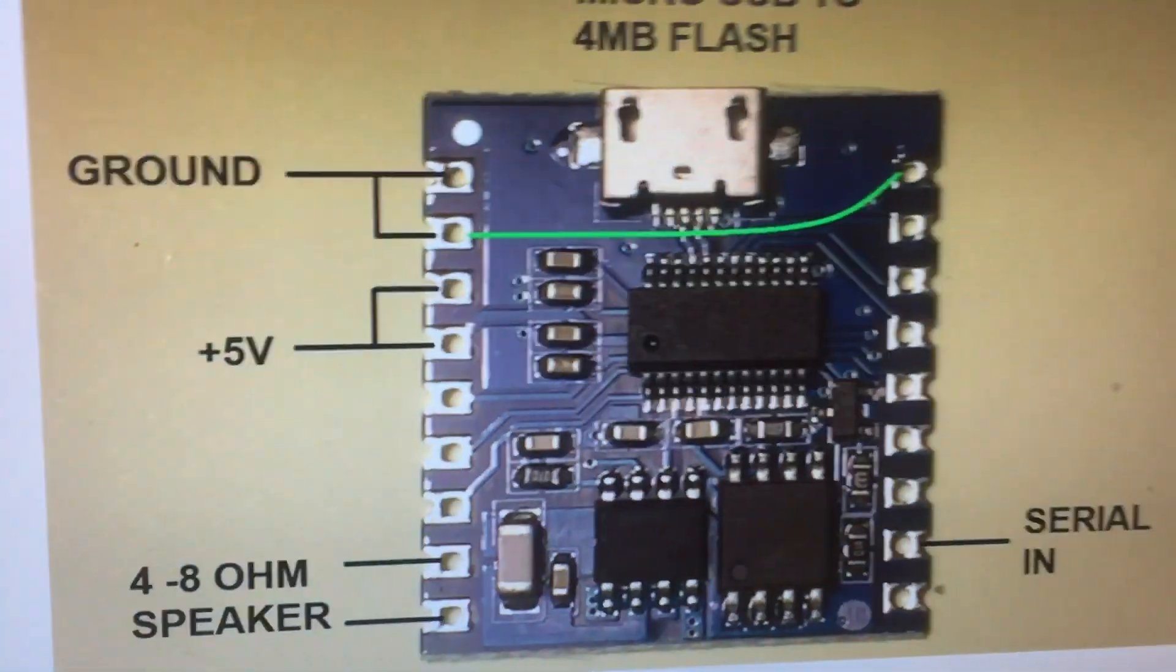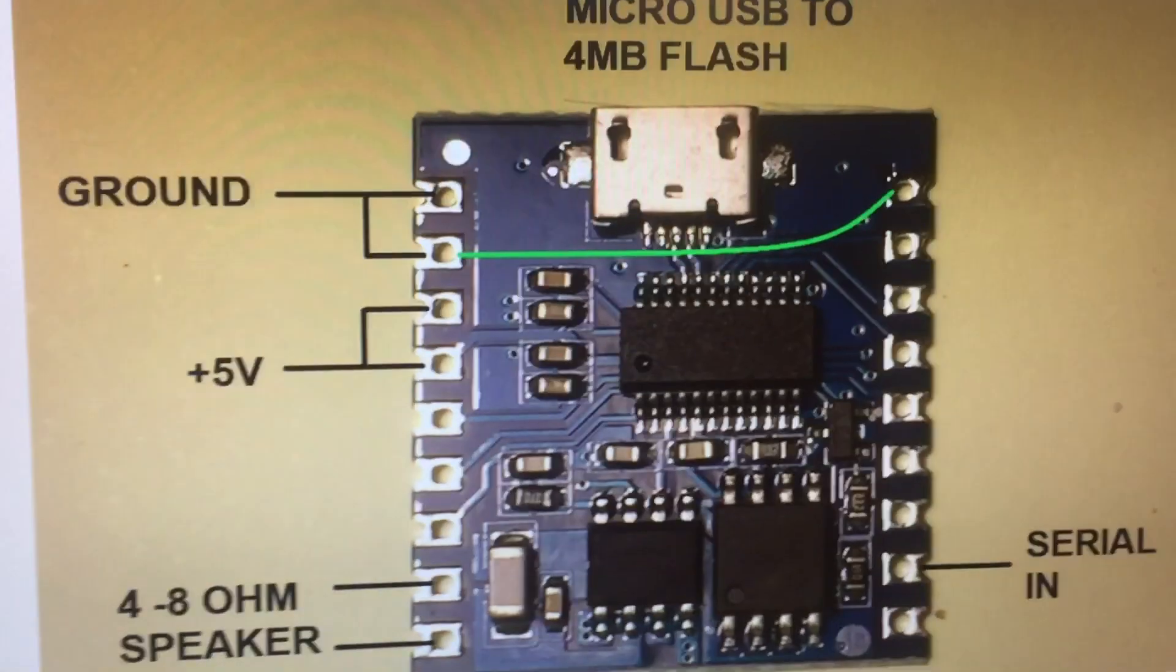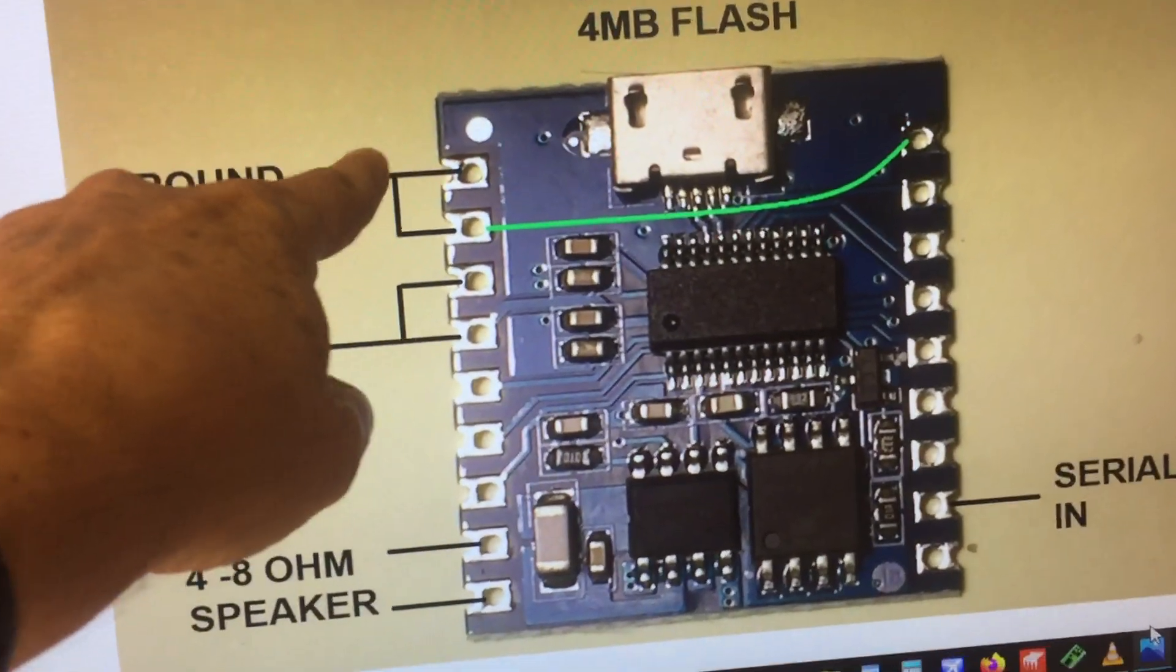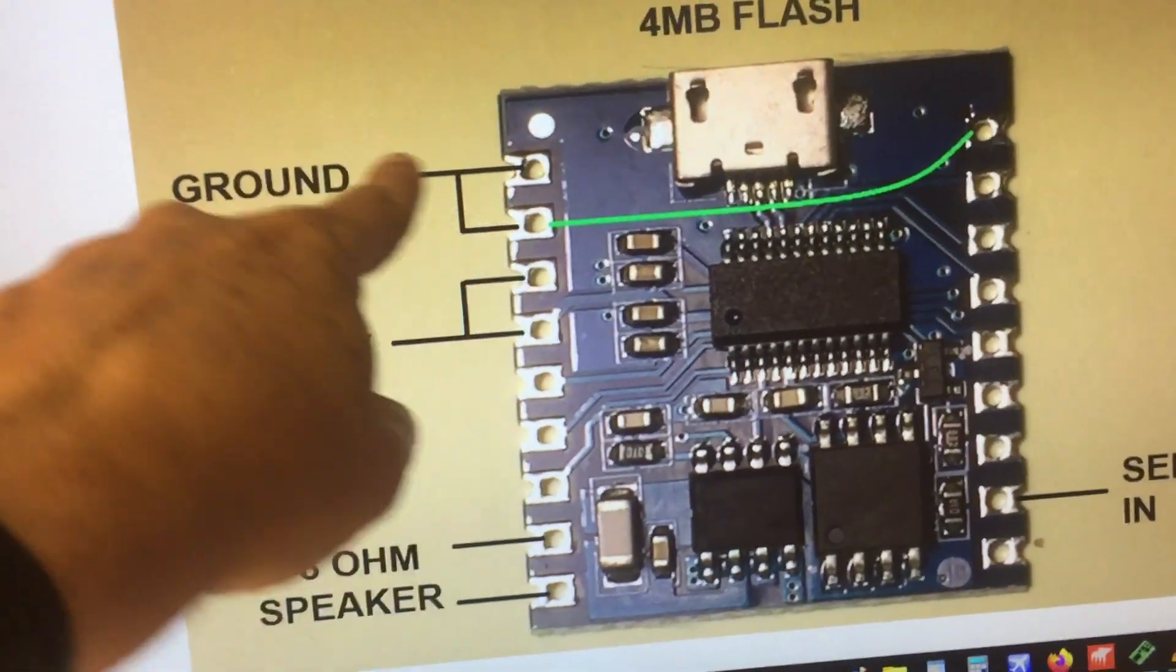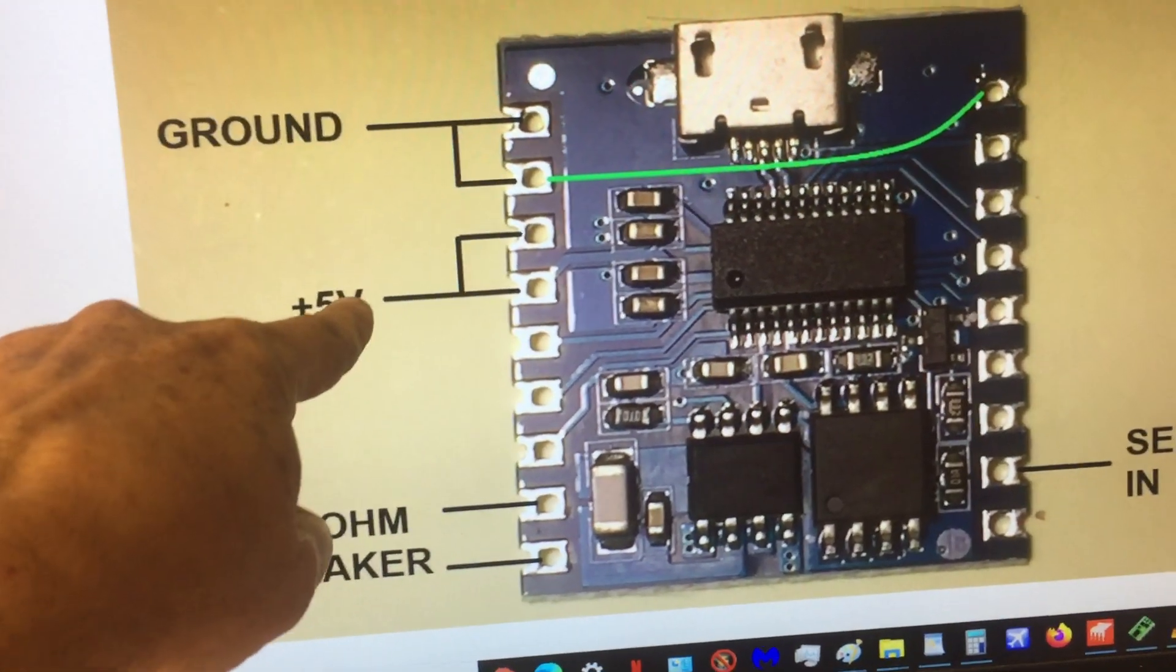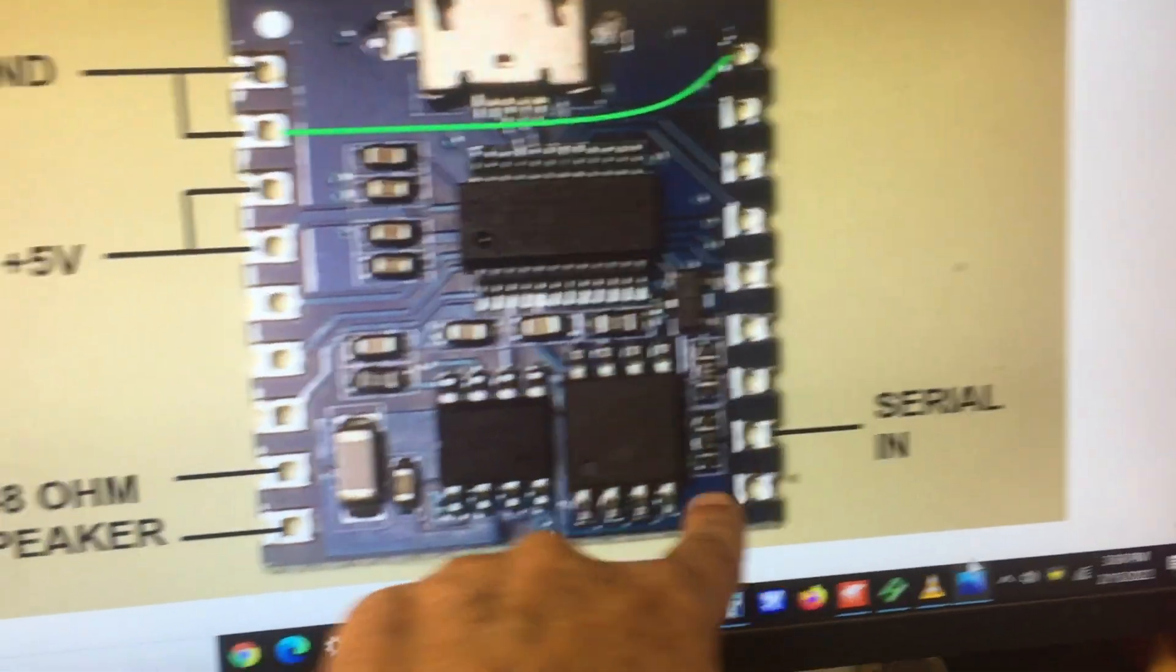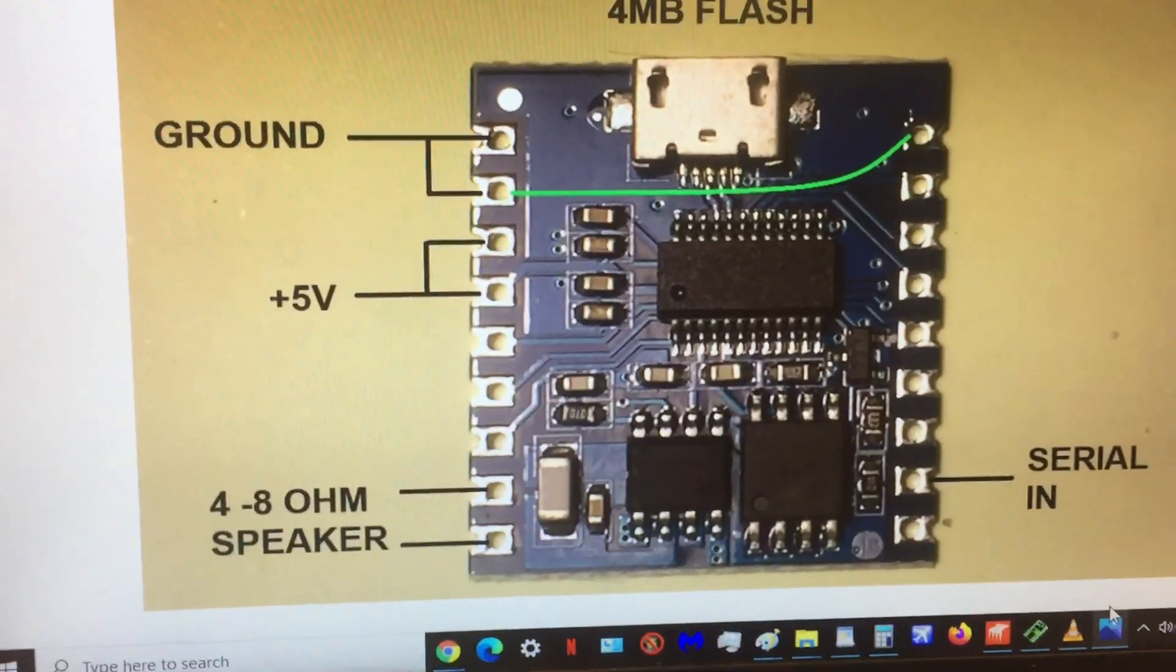And here's how you wire it up. Basically, you're going to share the ground connection. These three pins all go to ground. That's one connection. Then these two connectors go to 5 volts. Serial in goes over there, and your 4 to 8 ohm speaker goes over there.